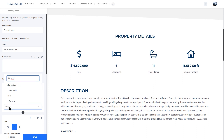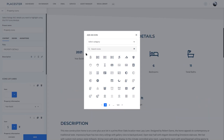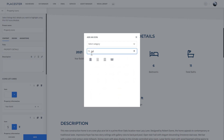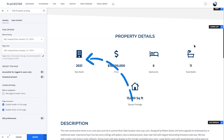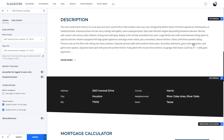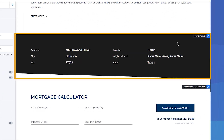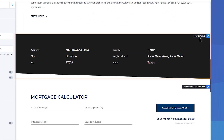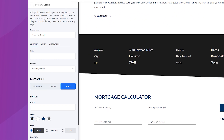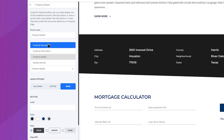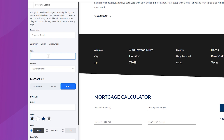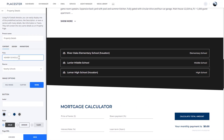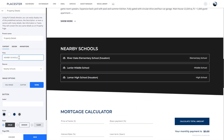Let's say I want to add the year this property was built. I can adjust the icon and it will be displayed in the module. With property detail modules, you can display various information. If you want to target families for this property, a list of nearby schools will be nice. I can select the information from the MLS and it will update the landing page.